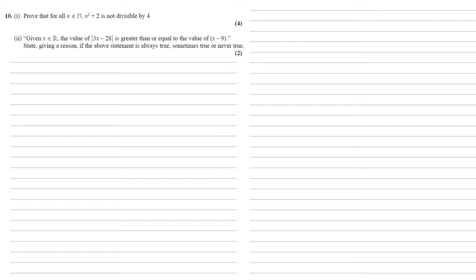So again for this one we're going to split it into two cases. We're going to look at the 3x minus 28 when it is positive and we're going to look at it when it's negative. So starting with the positive part, 3x minus 28, we're going to go with greater than or equal to, as in the statement, x minus 9.